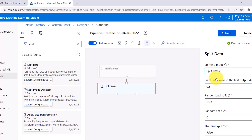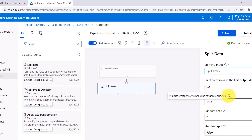After that, we have to specify the fraction of rows in the first output dataset. By default it is 0.5, meaning 50% data in the first output and 50% data in the second output. Then we have to specify the randomized split, random seed, and stratified split.